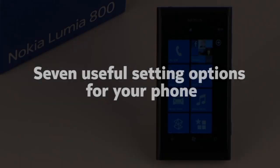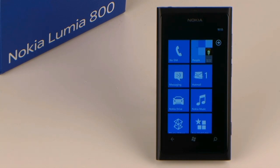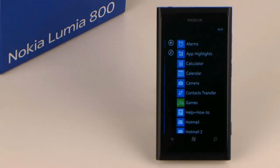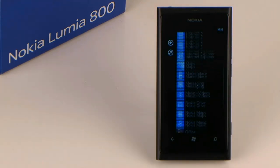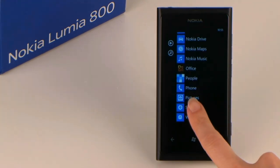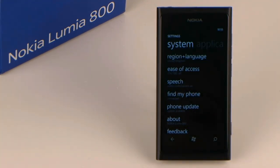7 useful setting options for your phone. On your Nokia Lumia you will find some useful setting options. In this video you will see a demonstration of a selection of 7 of them, all of which you can customize in your settings.